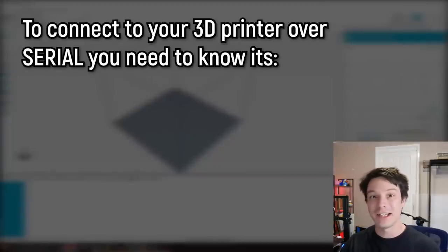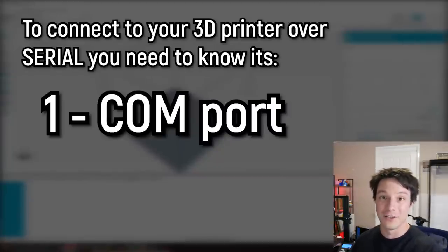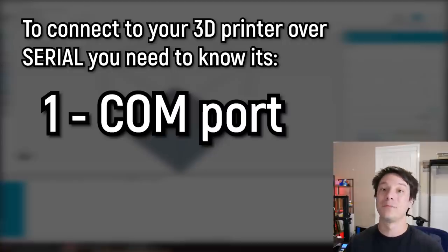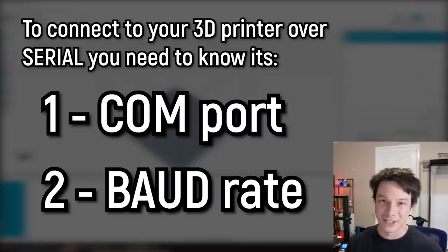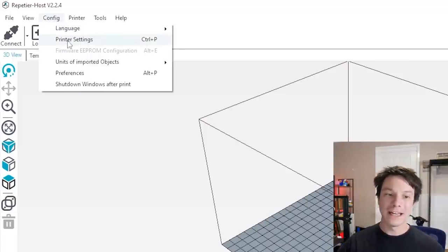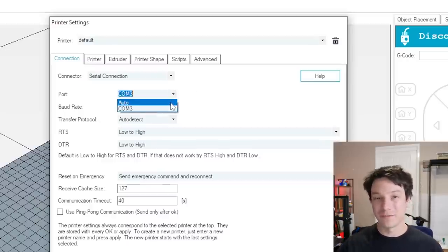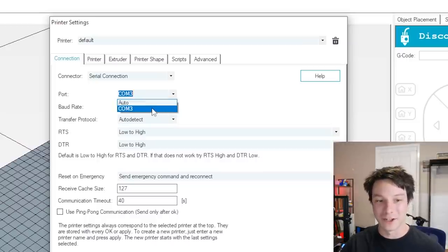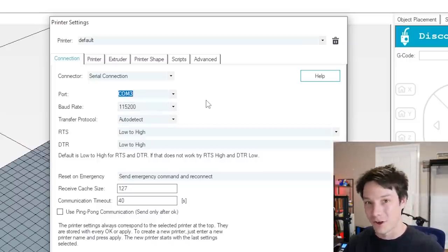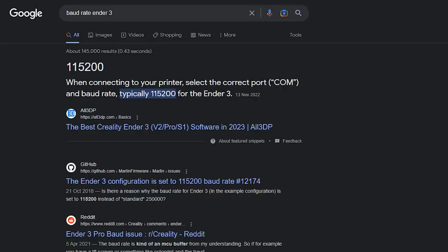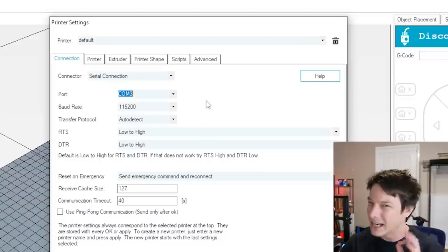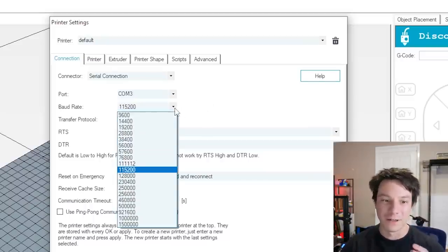To connect over serial, you need two things: the COM port, which is the port it's connected to on the computer, and the baud rate, which is the transfer speed between the control board and the computer. They need to be correct, otherwise it won't connect. To configure those, go to Config and Printer Settings. This is COM 3. For baud rate, if it's an Ender 3-ish machine, you want to go with 115200. If that doesn't work, try above or below it to see what connects.